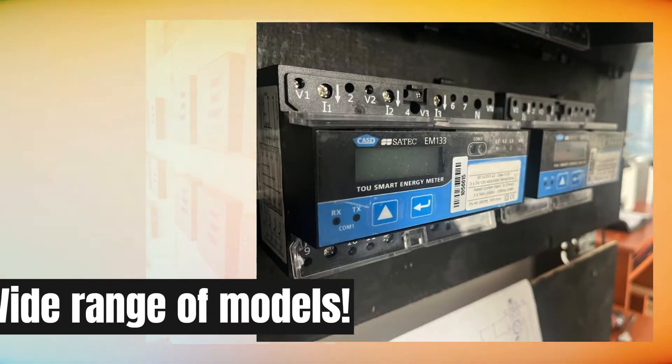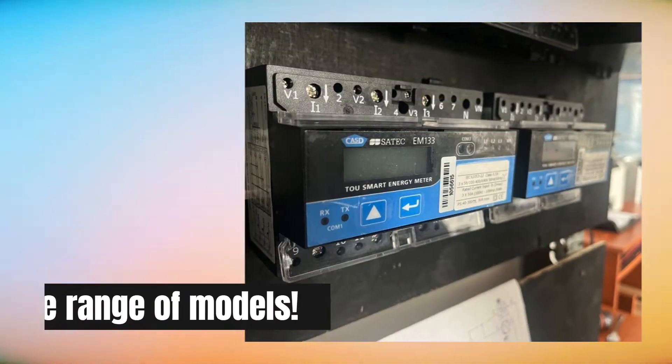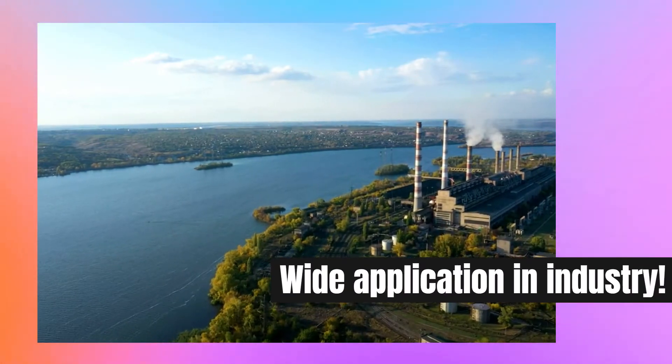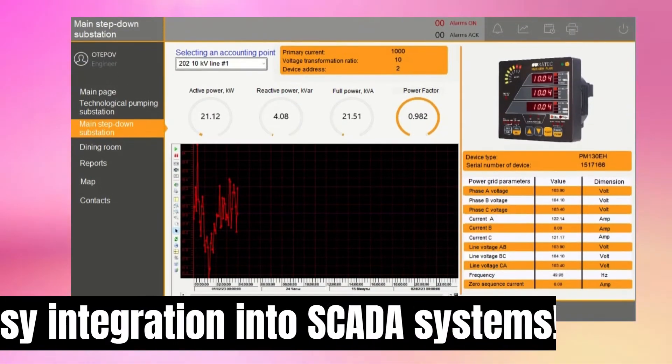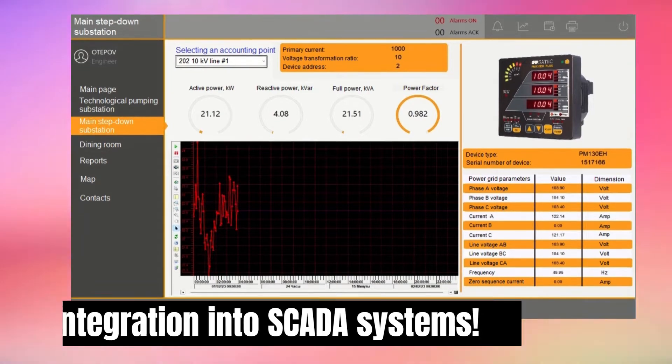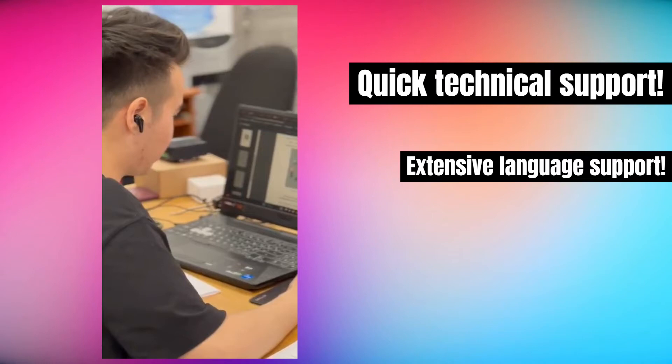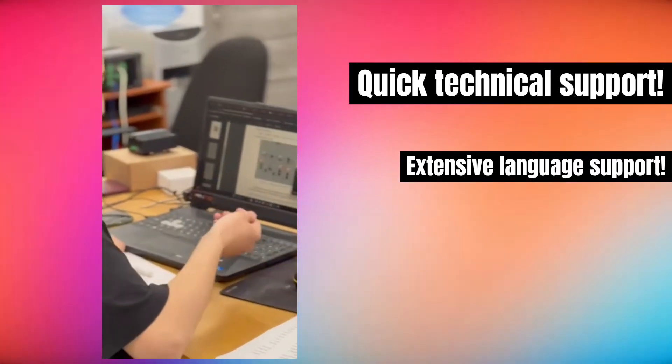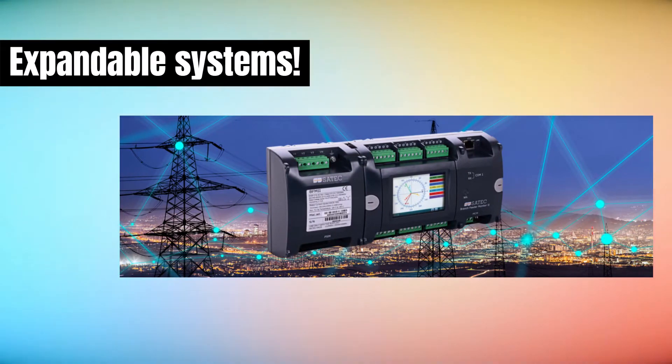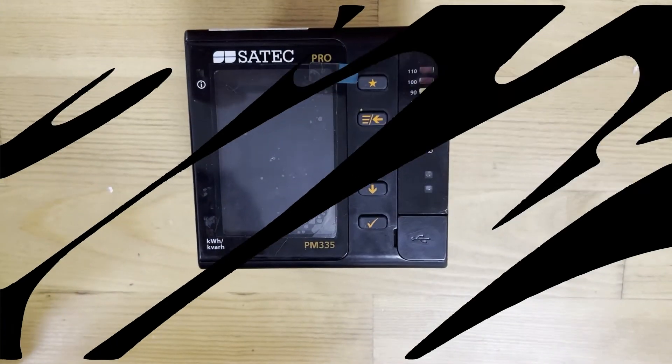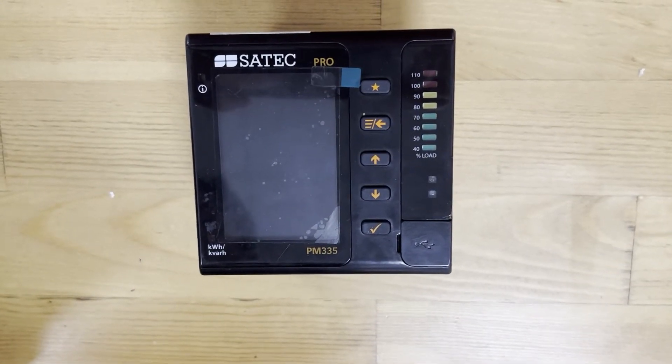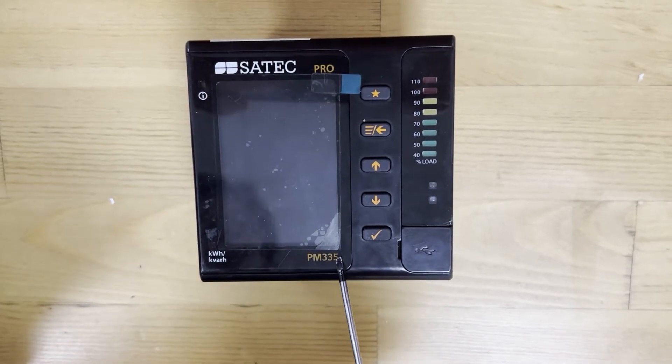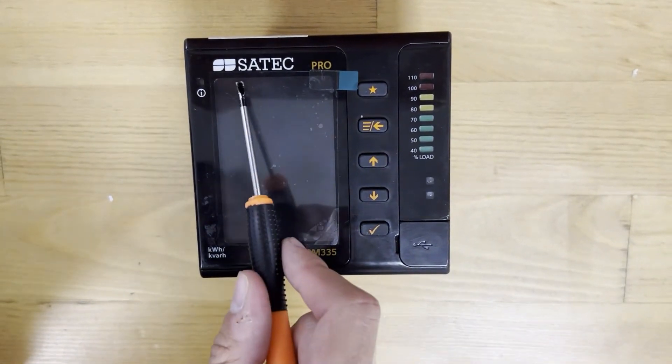Let's get started. Good day everyone, today we're going to talk about the PM335 device from the SATEC company.